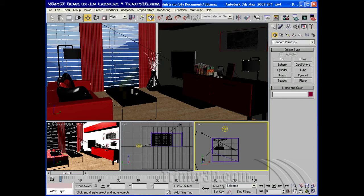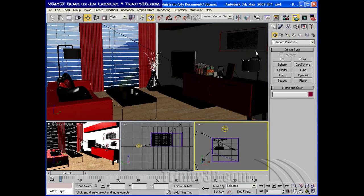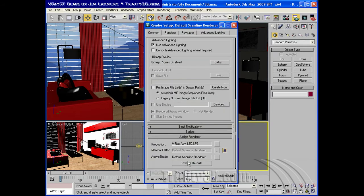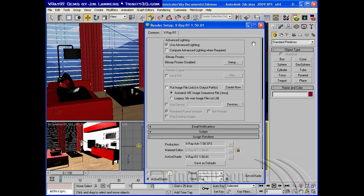Hello, this is Jim Lammers with Trinity3D.com. Today I'm going to show you a number of features of the new V-Ray RT from Chaos Group.